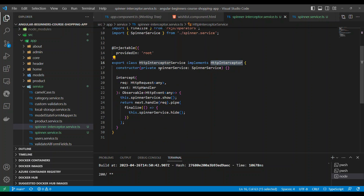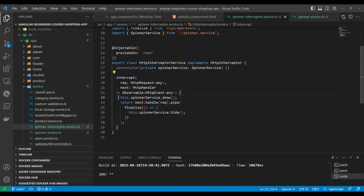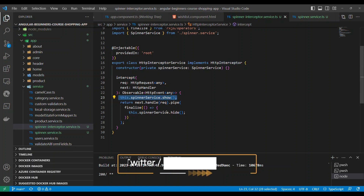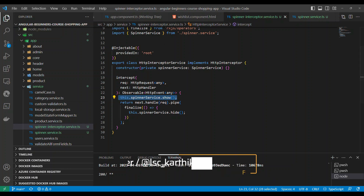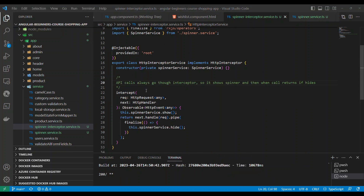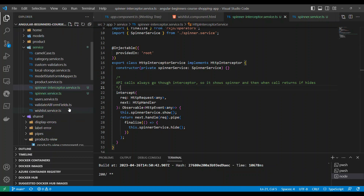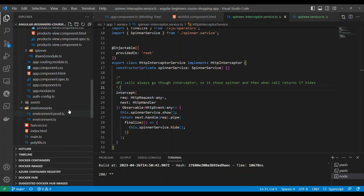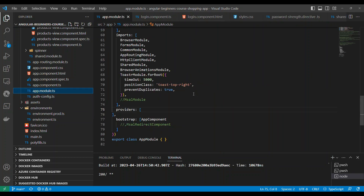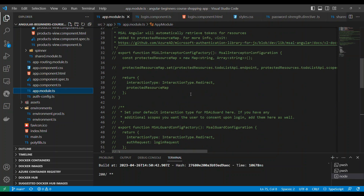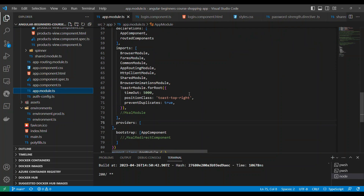In the interceptor we inject the spinner service and call show. Every time you do a show, it adds one call to the spinner service counter. Then in the finalize method — which means the API has responded — we call dot hide, which decrements the number of active calls.